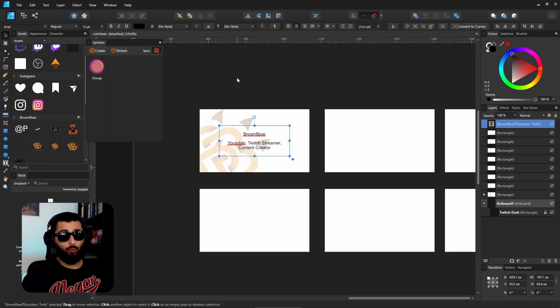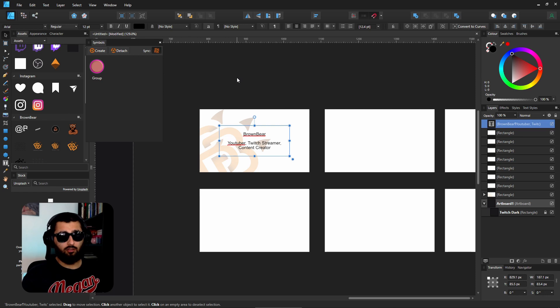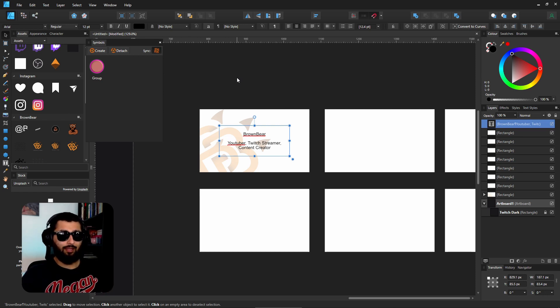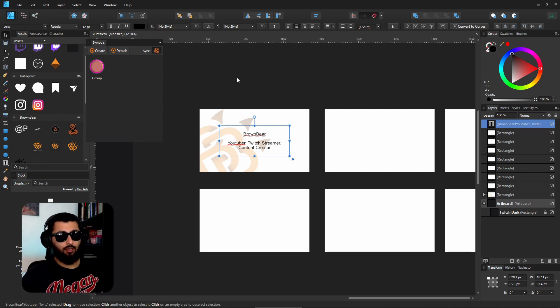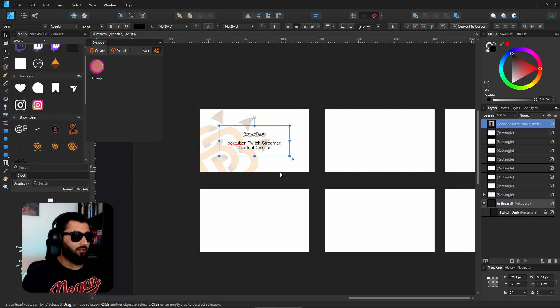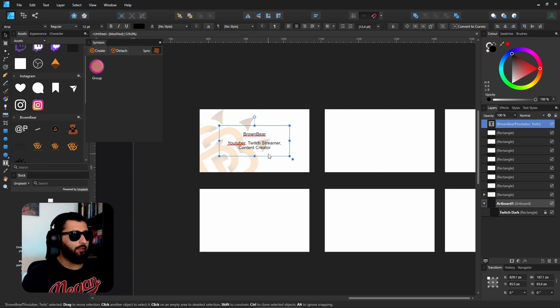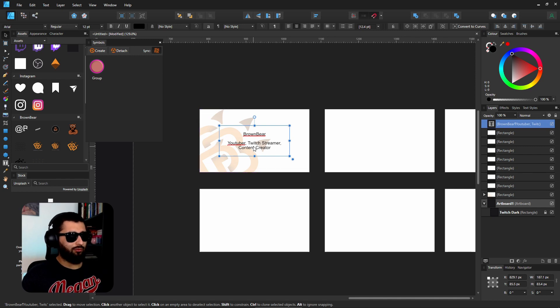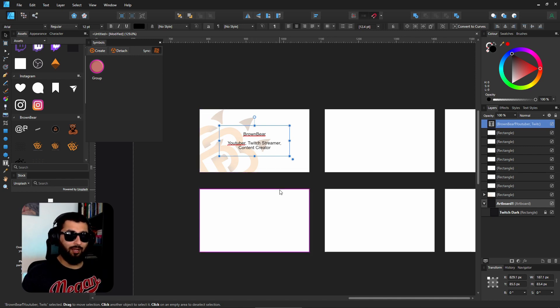So a practical use for this would be for something like business cards where the design at the back that you're designing can change, but the information that you have will probably be the same. So we have this business card here which I'll just quickly made up.